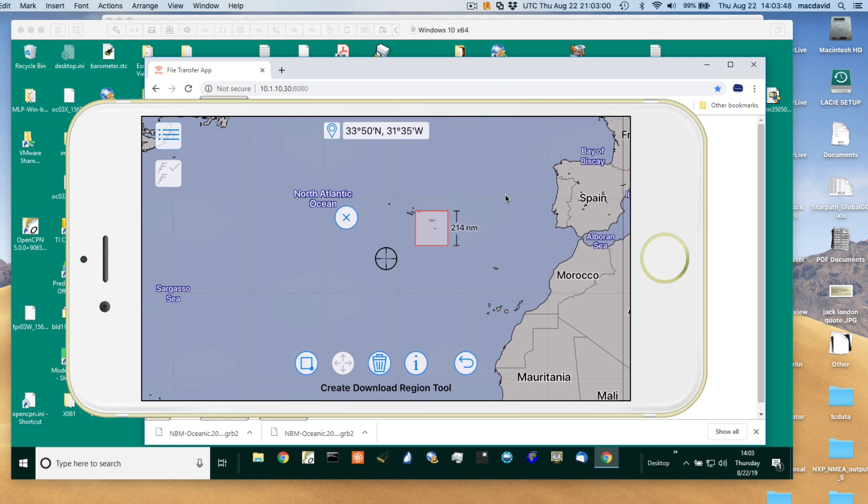Hello, this is a sample download onto an iPhone 6 Plus using the new LuckGrib Offshore model, which allows us to connect directly to an Iridium Go for downloading the data.